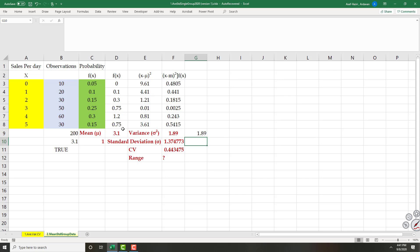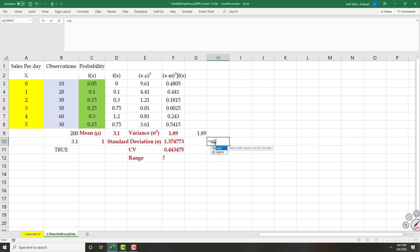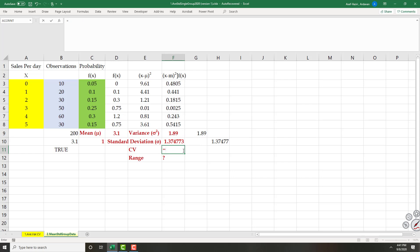I get the same result: variance equals 1.89 both ways. The standard deviation is equal to SQRT of variance. The range is equal to 5 minus 0, which is 5.